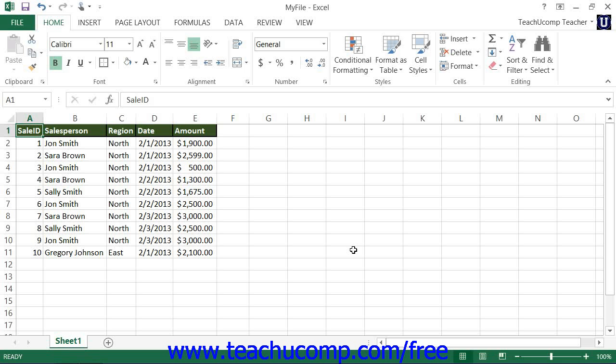Many people will find it necessary to insert or delete worksheets within a workbook when using Excel. To insert a single new worksheet at the end of the current listing of worksheets, just click the New Sheet button that appears at the right end of the worksheet name tabs.